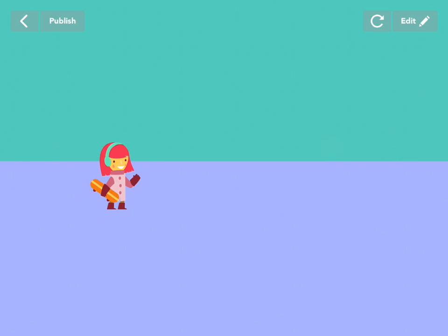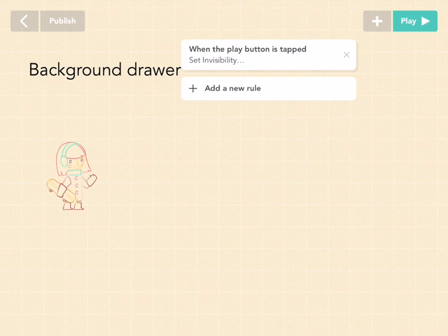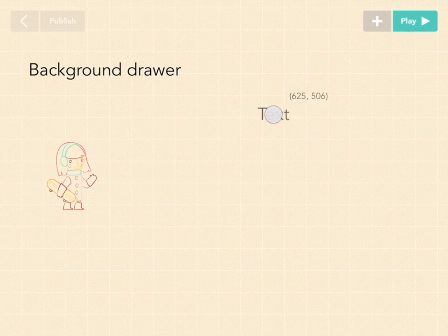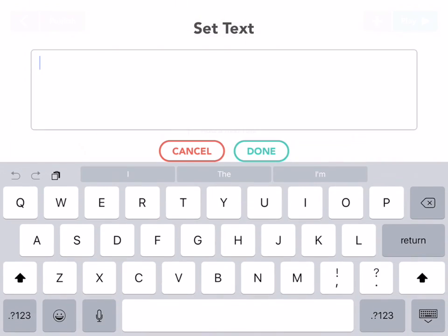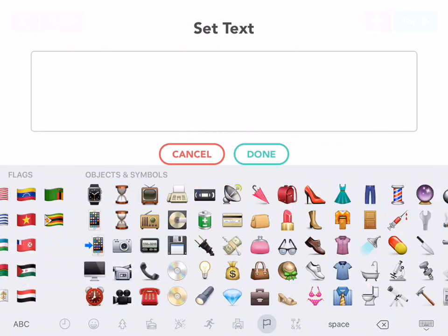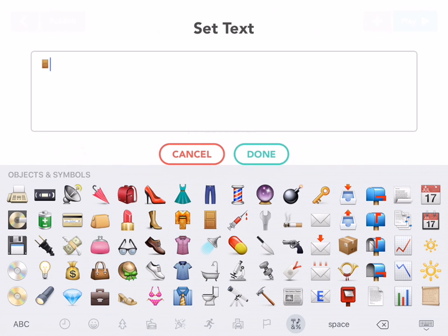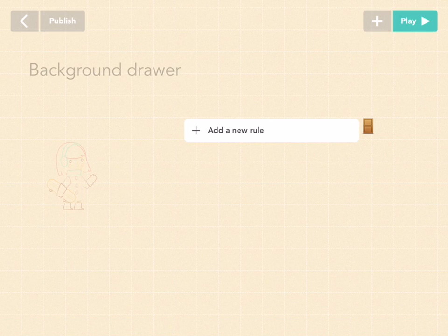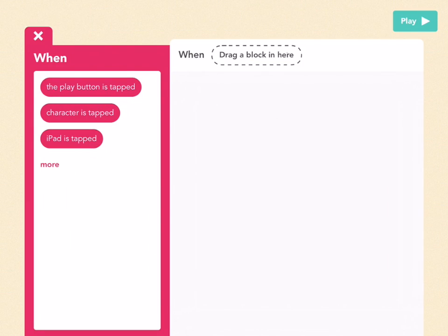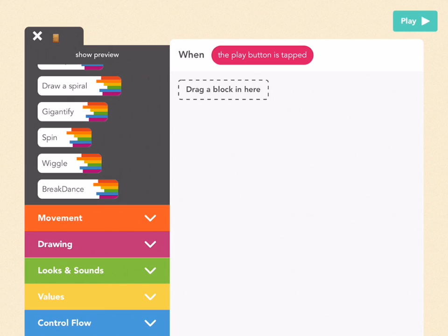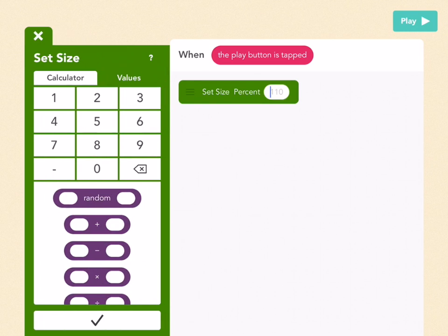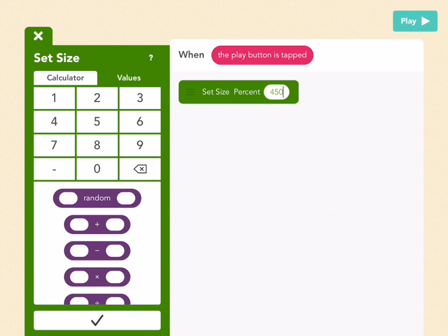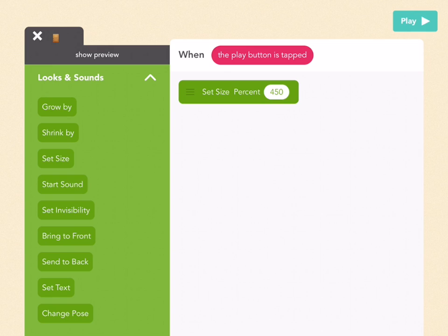Now we want to set a door. Go back to edit and go to the objects button. Drag out an object and put it right around where you want your door to be. Then go to emoji, which is to the left of your spacebar — if you don't have emoji, enable that keyboard in your iPad settings. Find the door emoji, then press done. It's pretty small, so let's make it bigger. Add a new rule: when the play button is tapped, go to looks and sounds, find set size, and set the size of this door to 450%. Then drag out a send to back block, which means the door will be behind other objects so when Chawana bumps into it, she's in front of it.